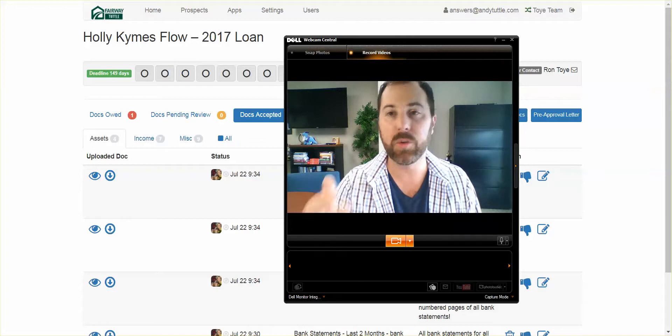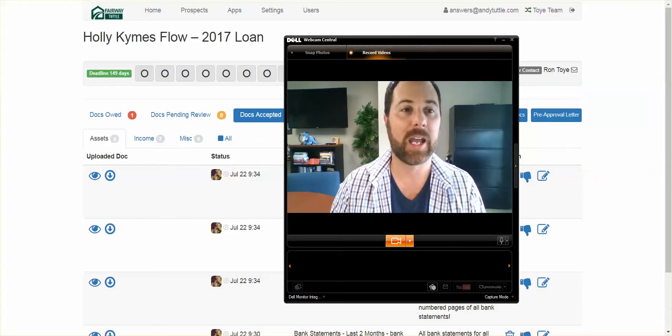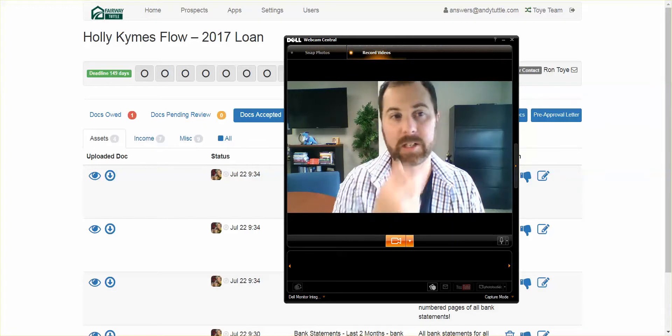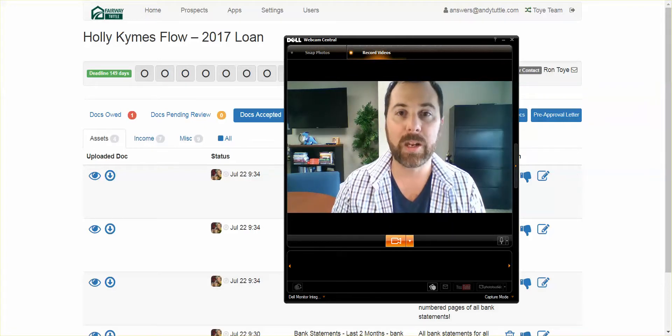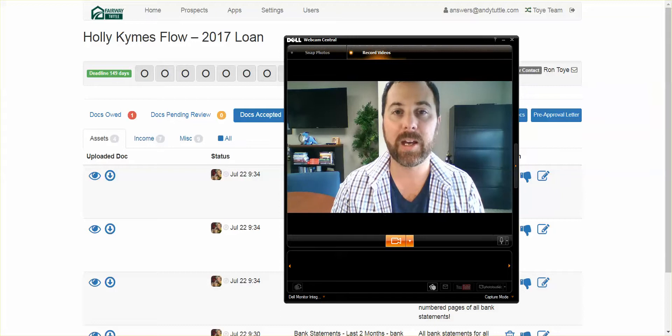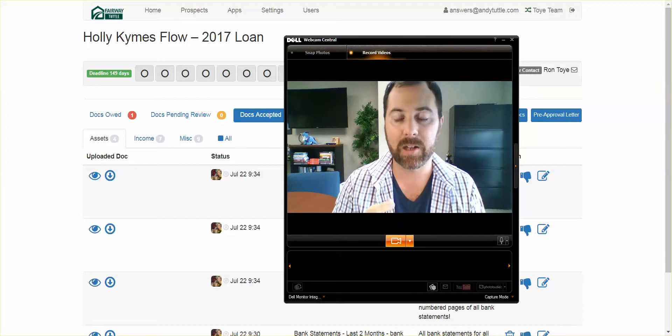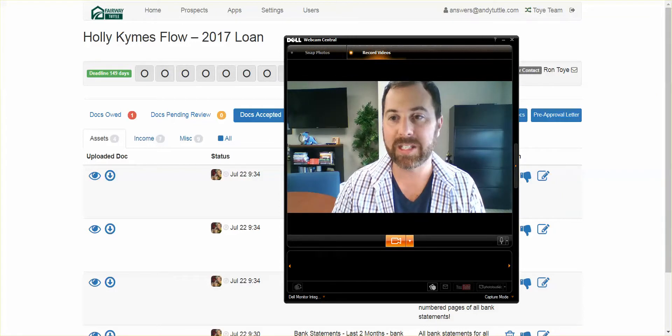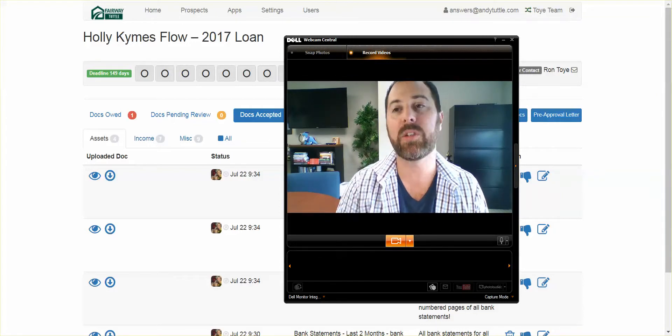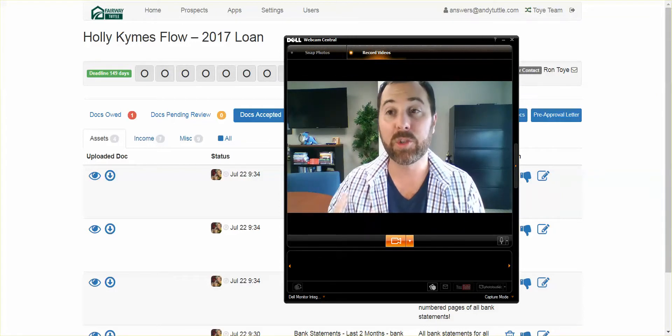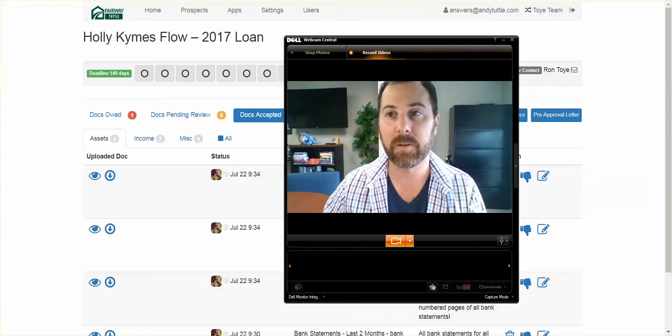So here's what happens. Whenever you send us a client, let's say it's this client right here, Holly Kimes, when we get that lead, we are going to assign you and tag you, link you to this file. And as soon as we do that, you're going to get an email that looks like this.